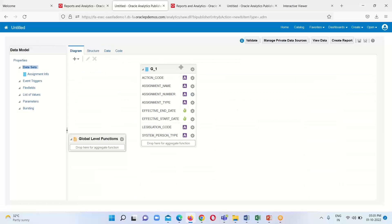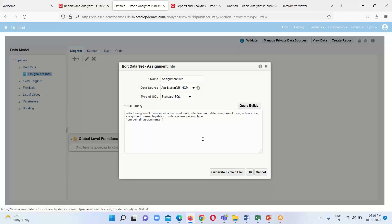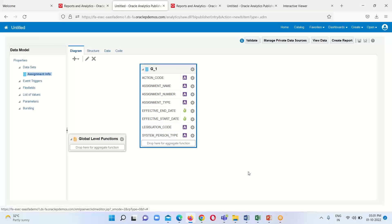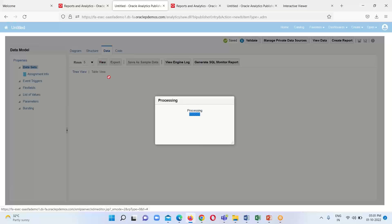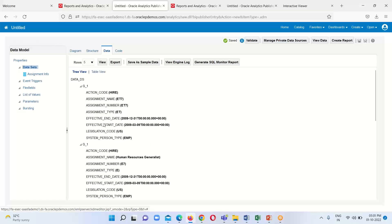One more thing I want to show you. This is basically how we can create our dataset using SQL query. This is the creation of a dataset using SQL query.